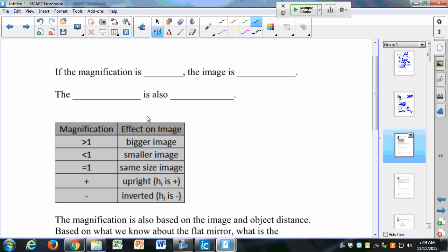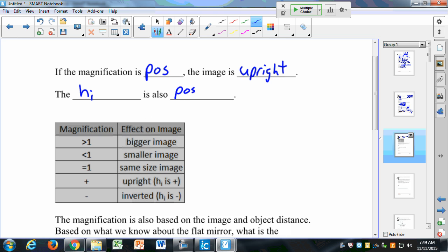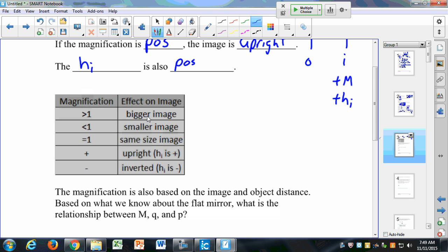If the magnification is positive, the image is upright, and the image height is also positive. So if I have an object here and my image here, this image has a positive magnification and a positive image height. If it's negative magnification, it's inverted with a negative image height. If it's positive magnification, it's upright, and HI is also positive.